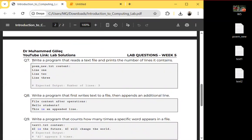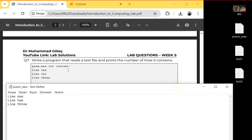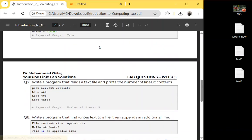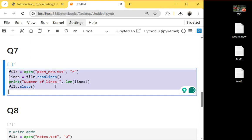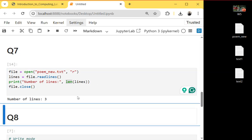Question seven: write a program that reads a text file and prints the number of lines it contains. Before doing it, you should create a text file called 'poem_new' and put three lines in it, copy-paste and save it. In Anaconda Jupyter, we open the file with read mode 'r', read lines using readlines() and assign it to a lines variable. We use the len() function to calculate the length, and it returns 3.